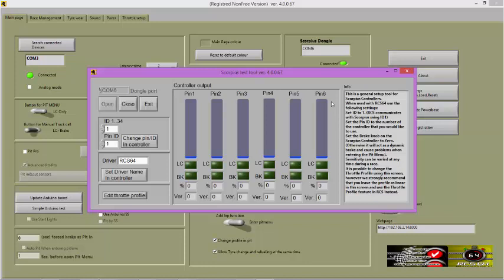ID does not have the same meaning in Scorpius as it does in RCS. You must set the ID value to 1 for RCS and Scorpius to be able to work properly.